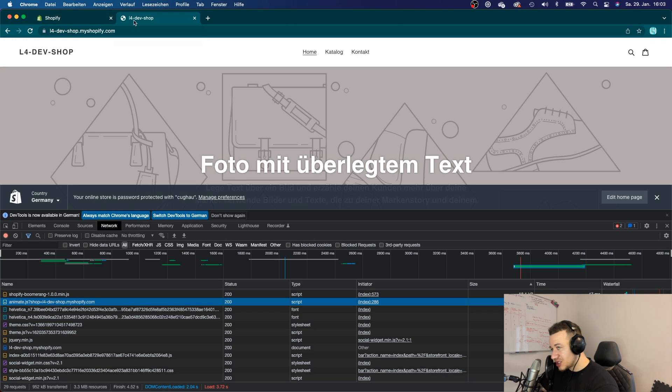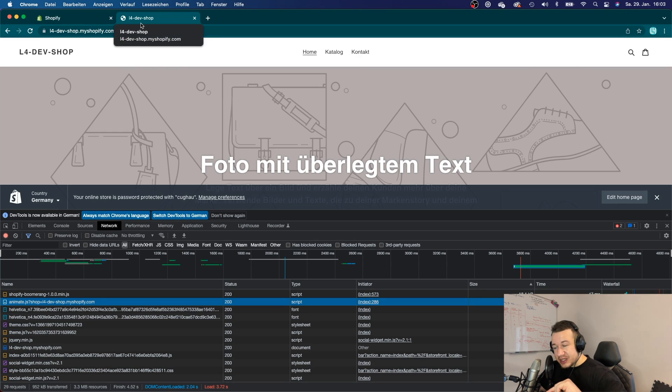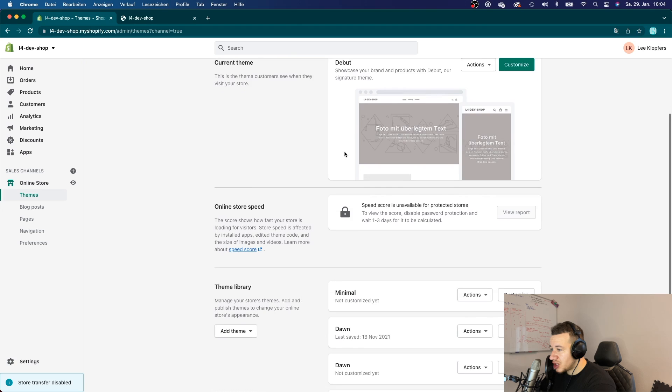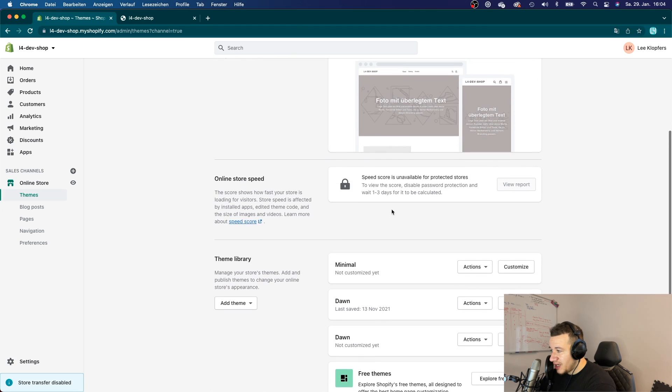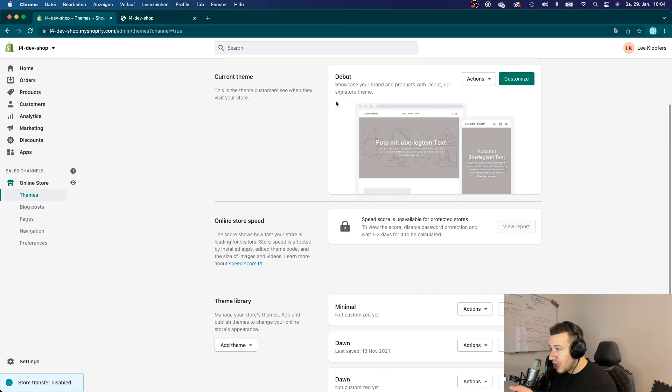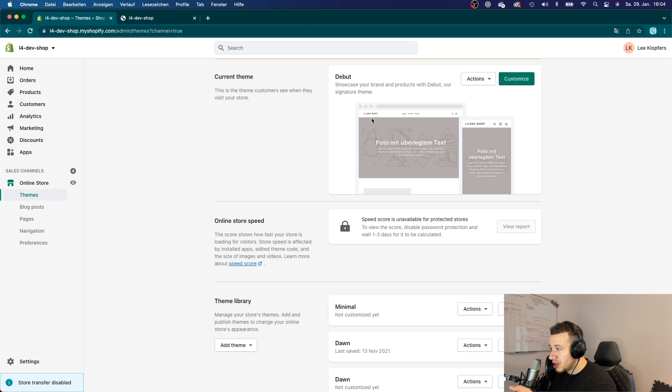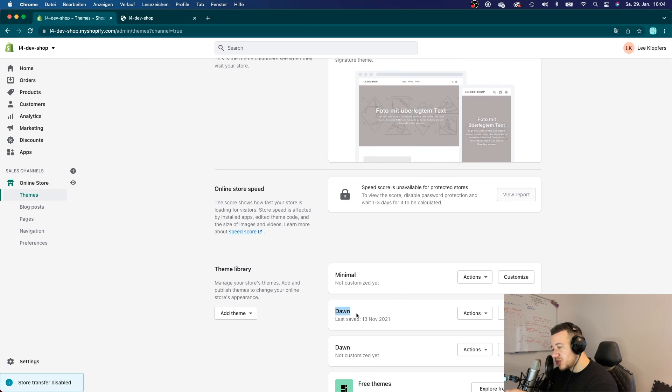Now let me just give you an overview of what theme extensions look like. So just for your information, if you want to use a theme app extensions, you have to make sure that the merchant is using a theme with the version 2.0. So in this example here I used the Debut theme, which was an older theme. And in order to use theme app extensions, I will have to use the Dawn theme and I will have to activate that.